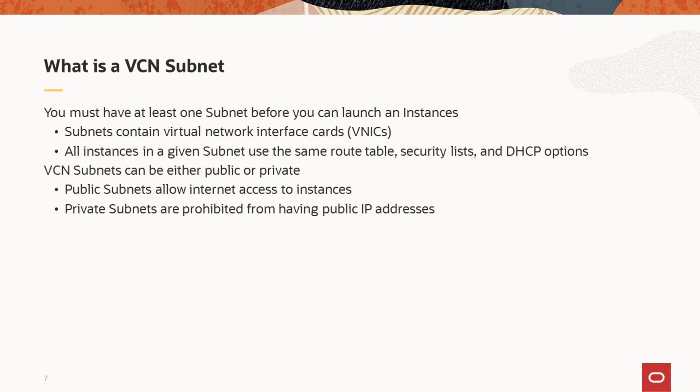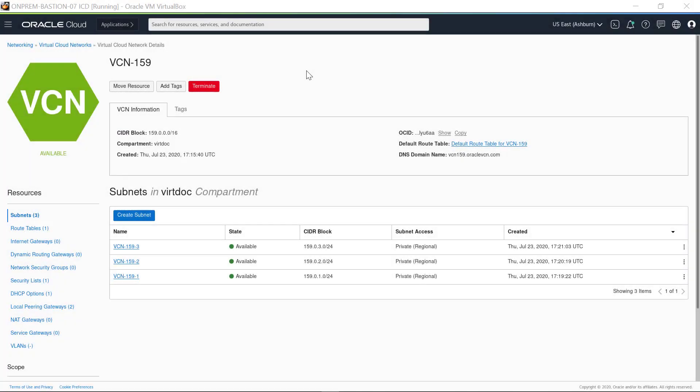Now that we've discussed the concepts of VCN and subnets, we'll take a look at an example VCN that was created specifically for this demonstration. This video walks you through an example VCN in the Oracle Cloud Infrastructure and highlights key aspects of the VCN and its subnets.